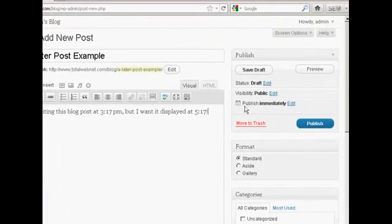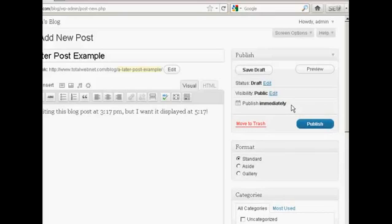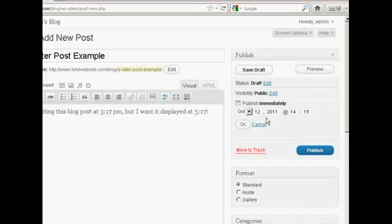So I'll come over here to where it says Publish immediately and click on the little link that says Edit. And then it will tell me exactly when I can set it to be published. So we're on October 12th.